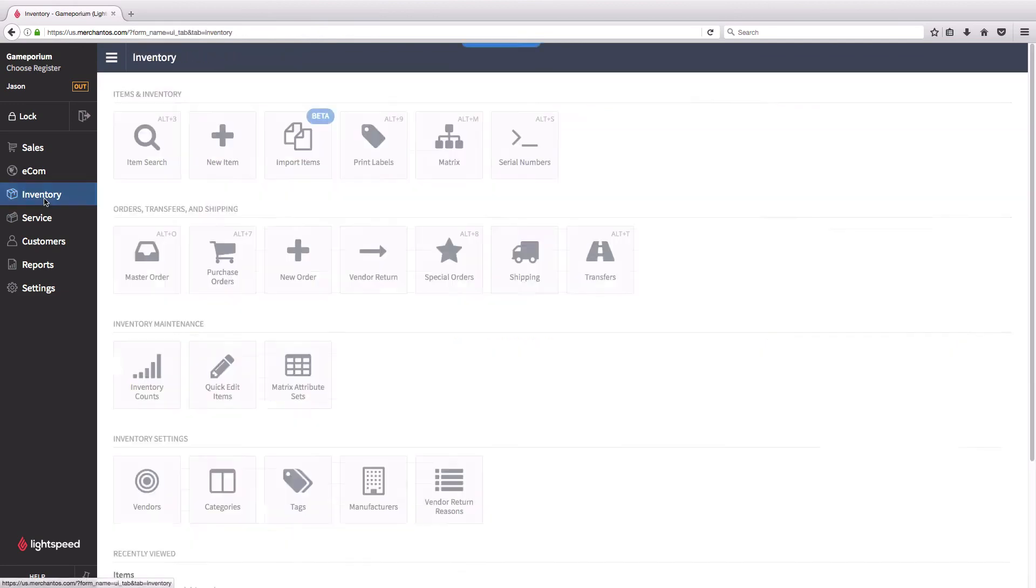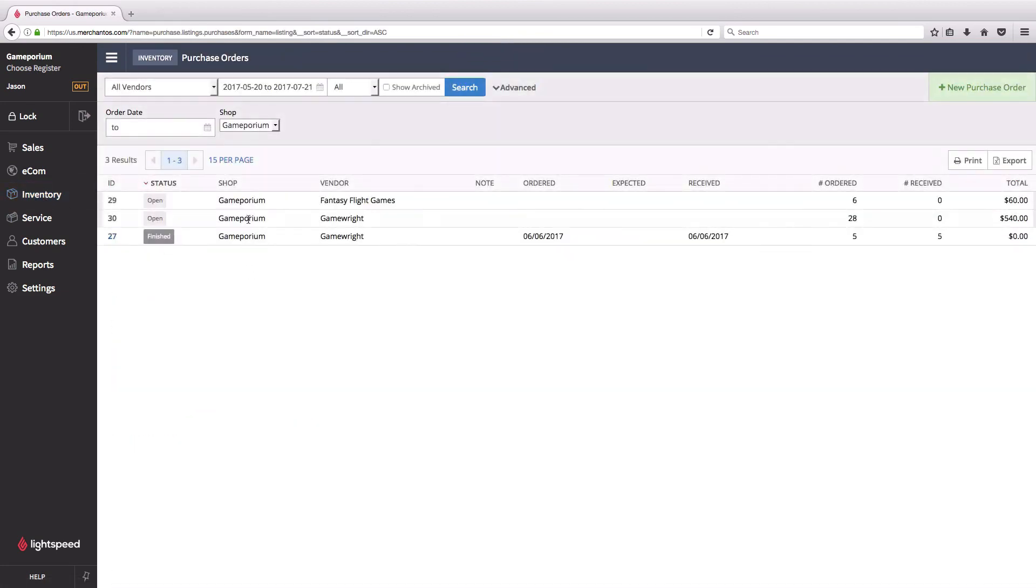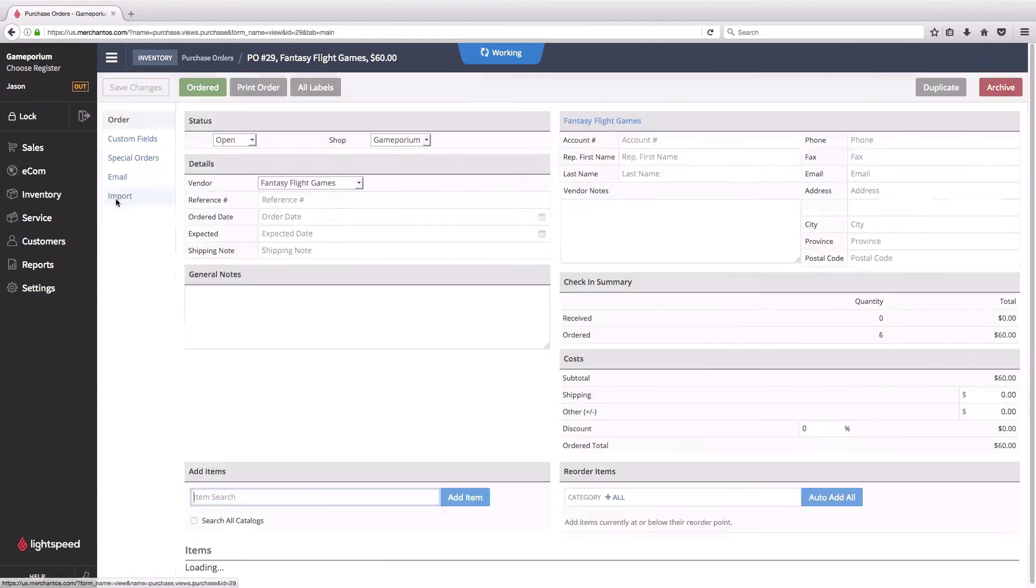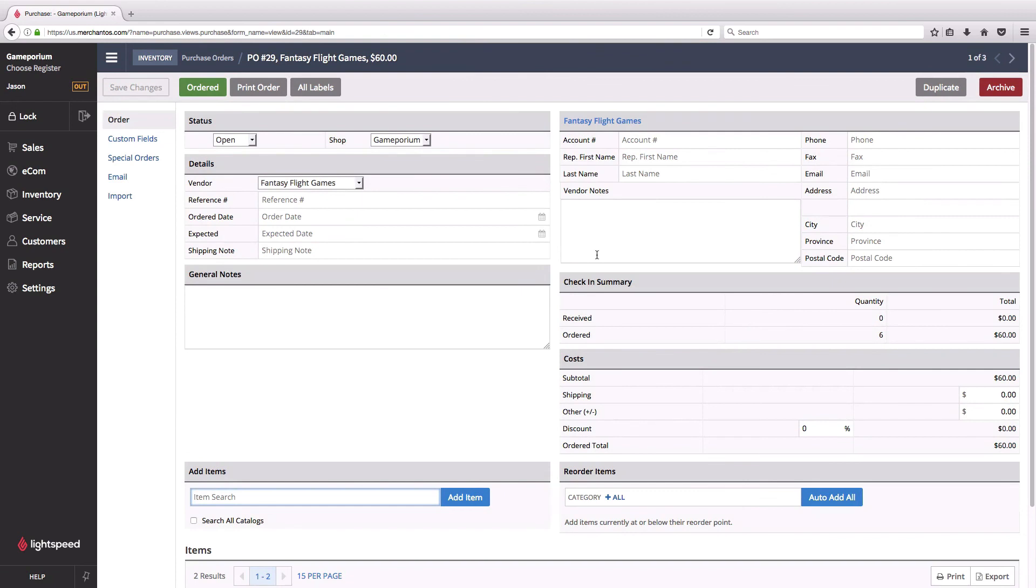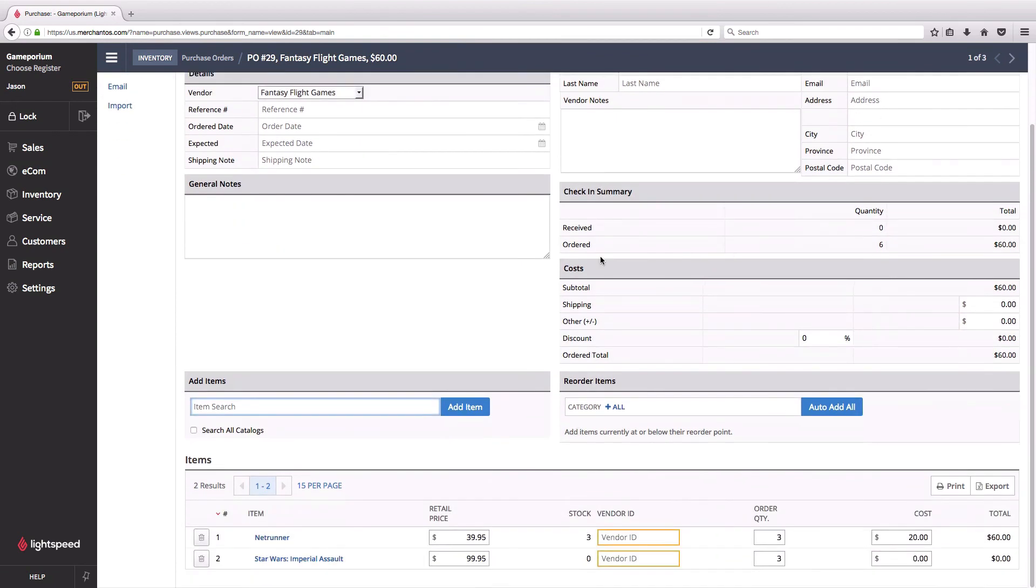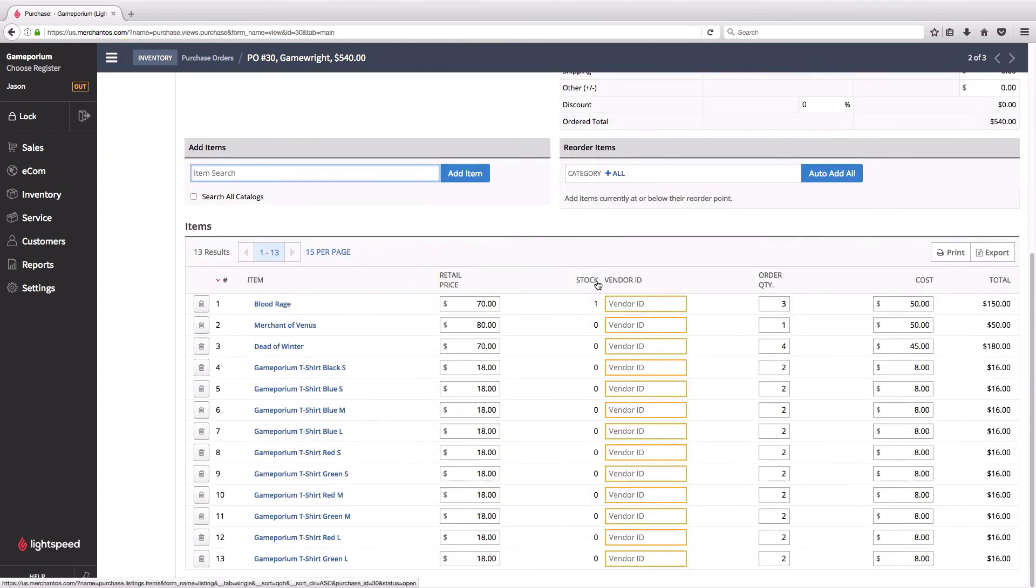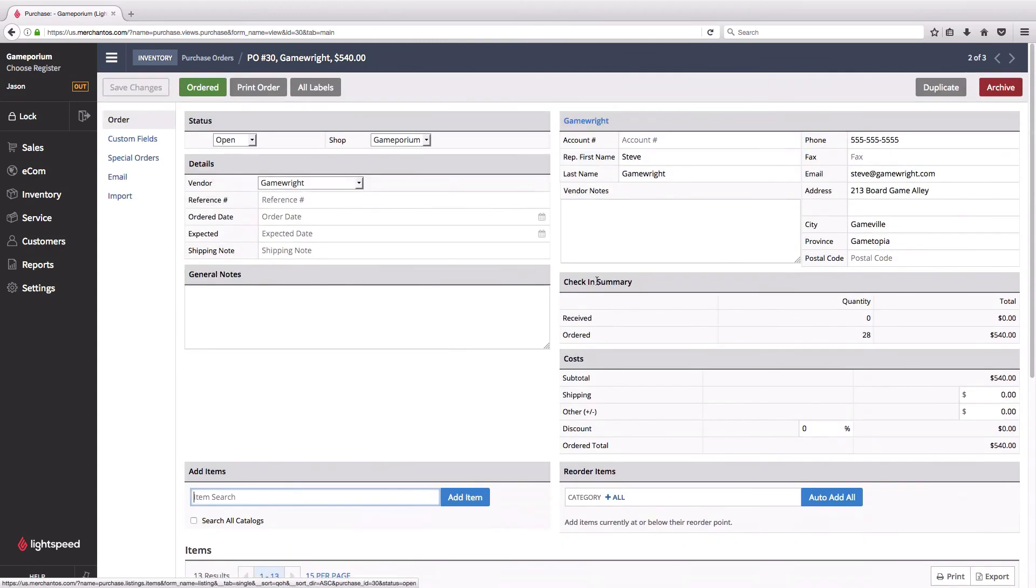If I go to inventory and purchase orders, I can see those waiting for me here, just like any purchase order I would have created manually, except that they were both created automatically through the master order. From this point they can be received as normally, and then you can fulfill the transfer request that we had from our satellite store as well.